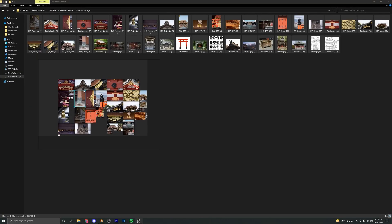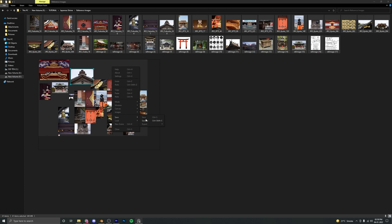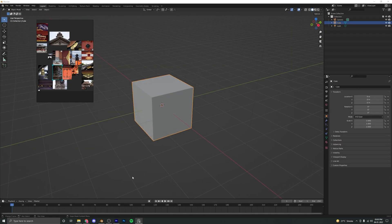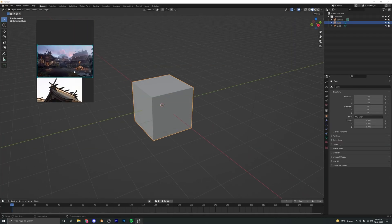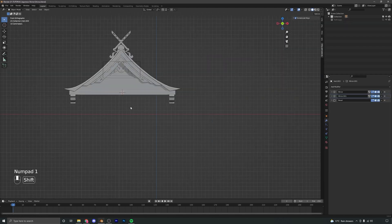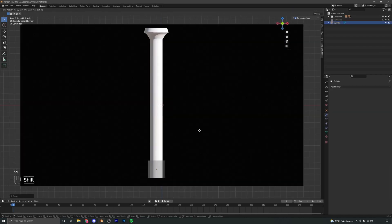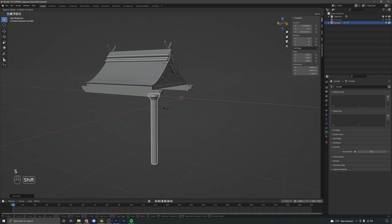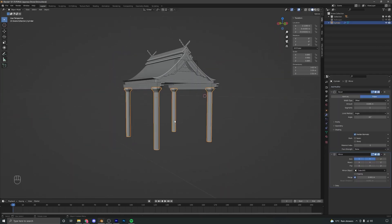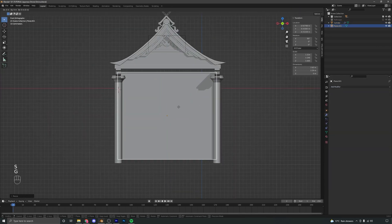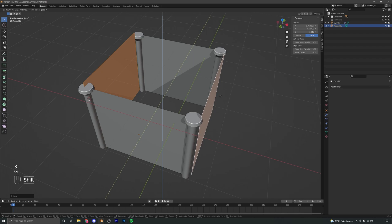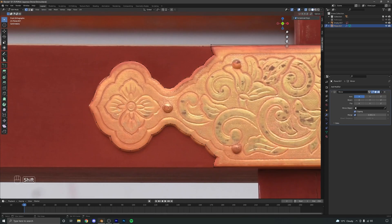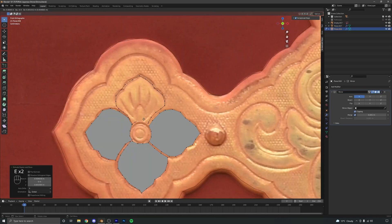We will start by gathering some reference images to gain some initial ideas and the mood for our scene. We will arrange these reference images in a free program called PureRef. After this we will move on to Blender and start modeling our shrine, going over the entire process from start to finish, using reference images to closely create all the details and ornamental style designs.